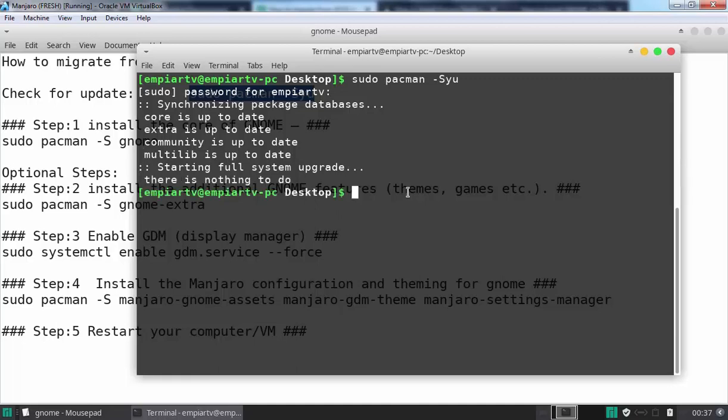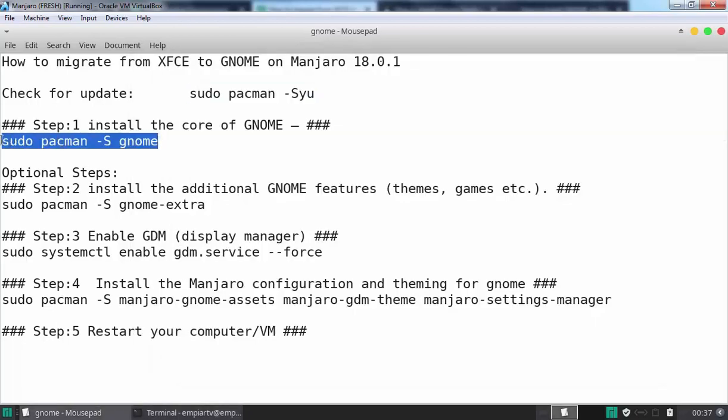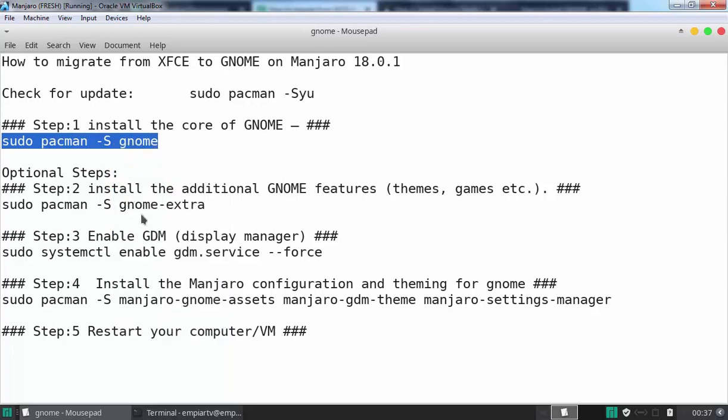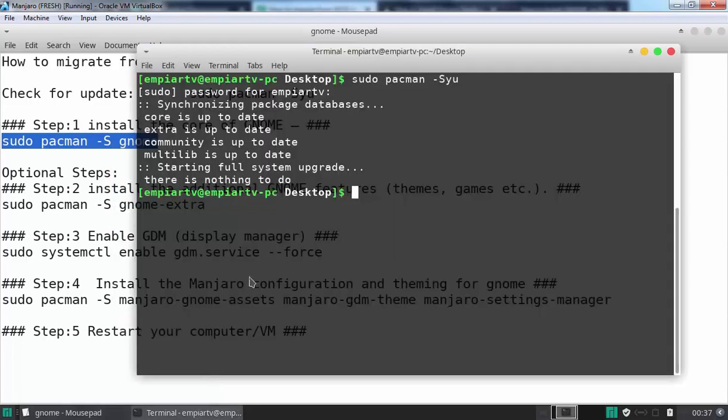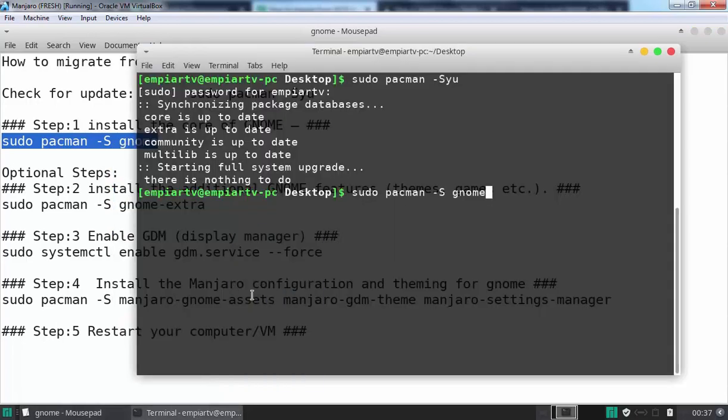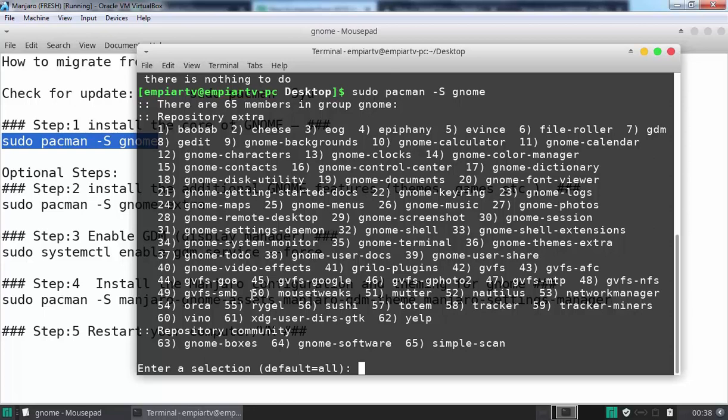Let's move to step number one. In that, we are going to install the core of GNOME. For that, we have the command sudo pacman -S gnome. Let's copy the command and paste it in our terminal, then press enter. In this group, there are 65 members. If you want to install all those members at the same time, you need to press enter. If you want to install individually, you have to specify the number and then hit enter.